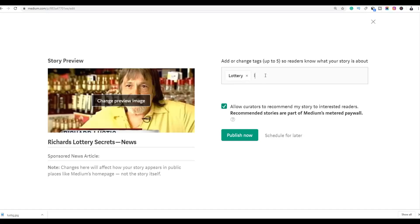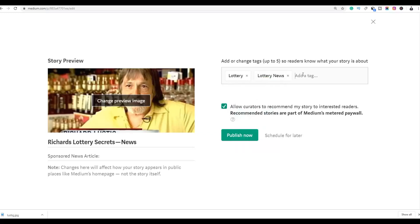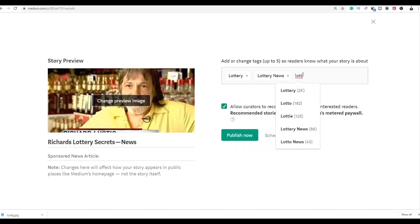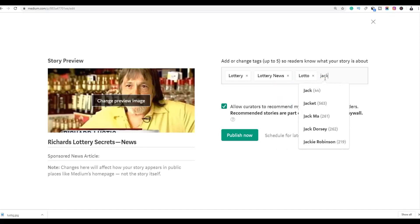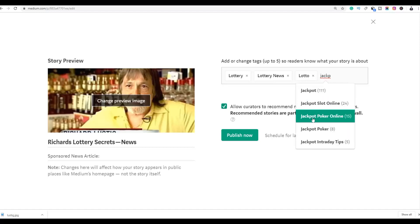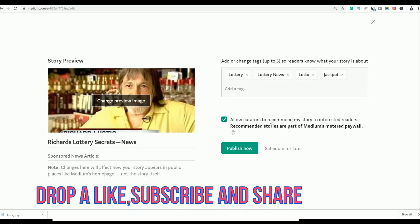Add relevant tags such as 'lottery,' 'lottery news,' and 'jackpot.' You can add multiple tags, then click Publish and the article will be published on medium.com with your affiliate links included.